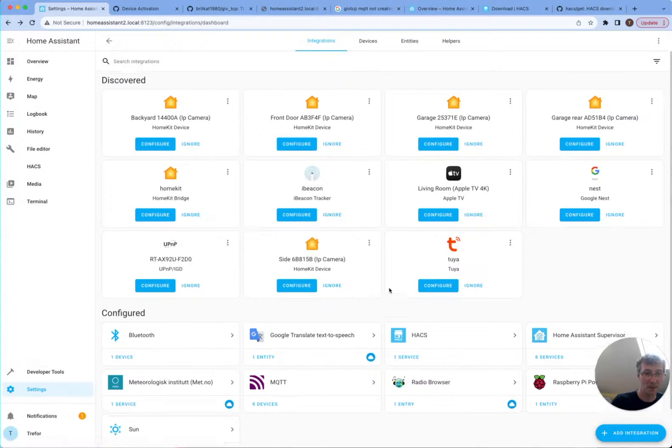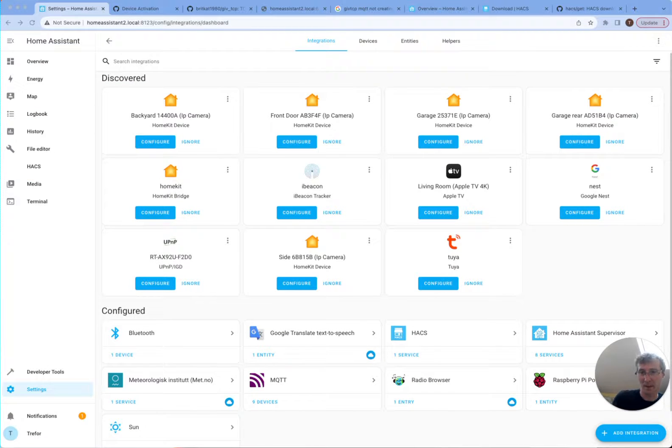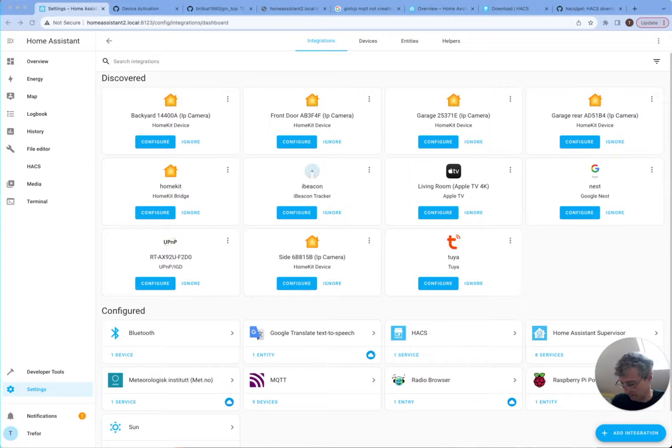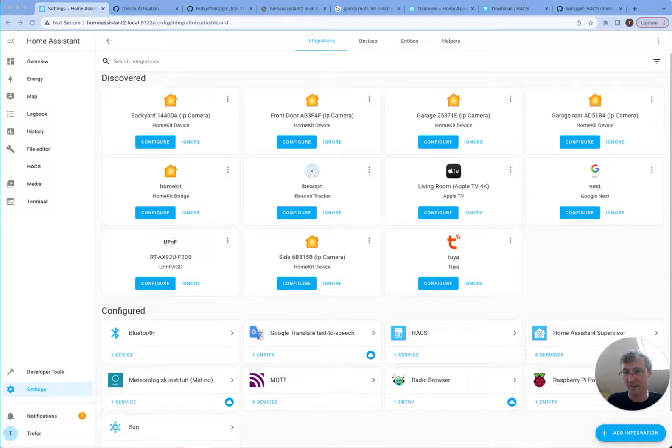And we're all set with HACS. So that's just what we're going to be doing. So we're done. In the next video I will do the Octopus integration and setup App daemon and start installing Predbat.